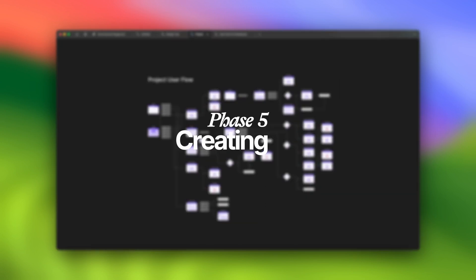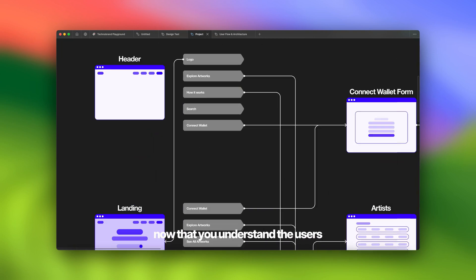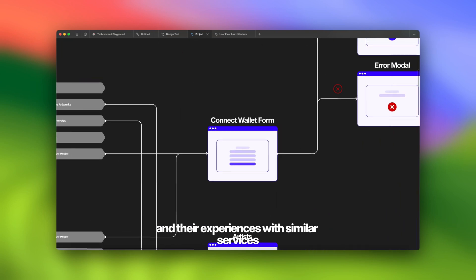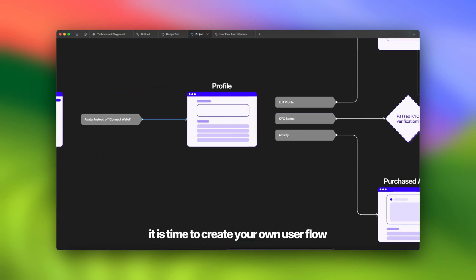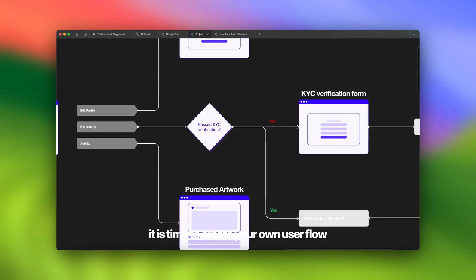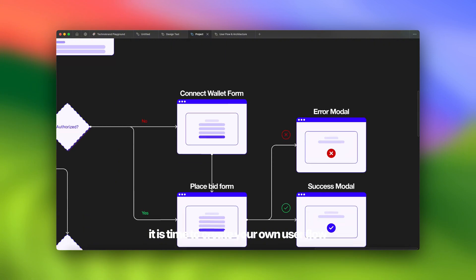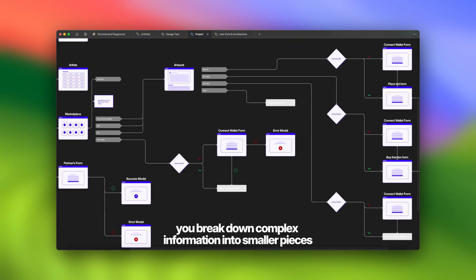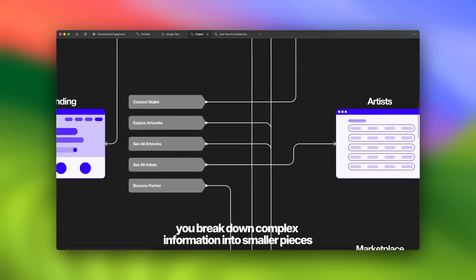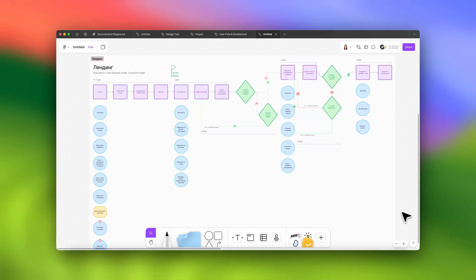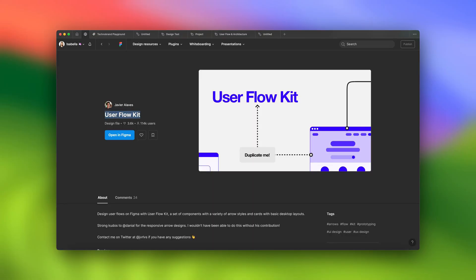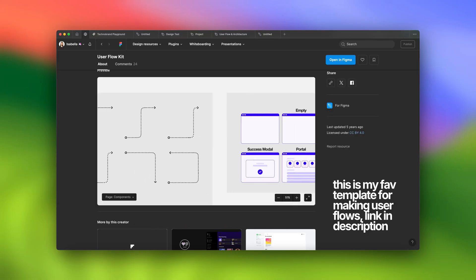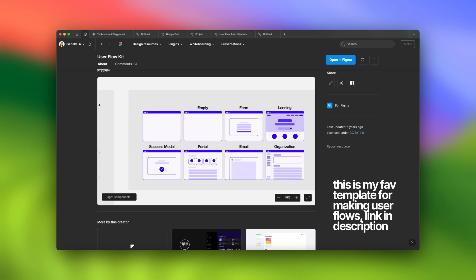Phase number five: creating a user flow. Now that you understand the users and their experiences with similar services, it's time to create your own user flow. This step is crucial because it helps you break down complex information into smaller pieces. Start with a FigJam file or use a Figma template to map out the main screens and key interactions.